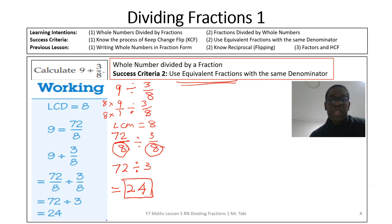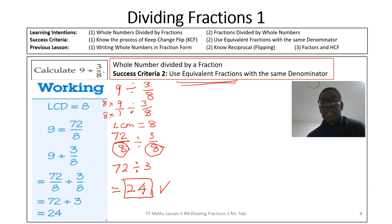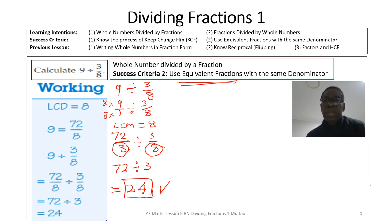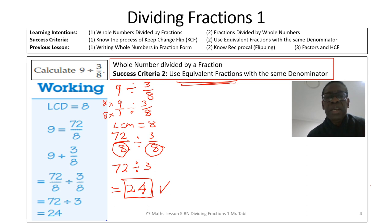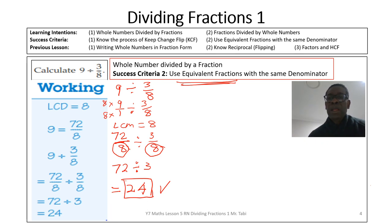Since both fractions now have 8 as the denominator, the 8s cancel and we simply compute 72 divided by 3, which gives 24, because 24 times 3 is 72. Both methods give you the same result. To recap: in the first method we used Keep, Change, and Flip, and if the flipping is too much, utilize your understanding of equivalent fractions — write both fractions with the same denominator and then divide the numerators.